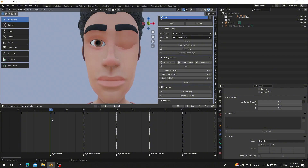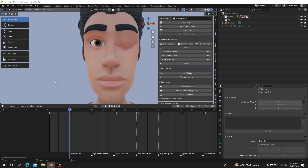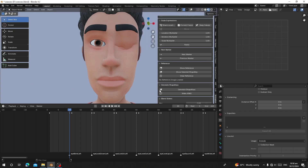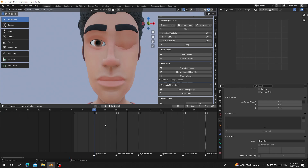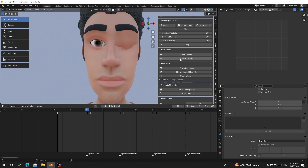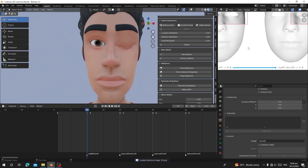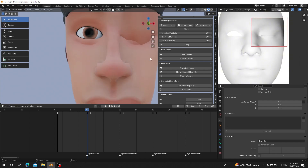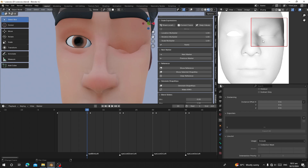You can also use the Reference feature. Click Show Reference, but first change the editor from Outliner to Image Editor. Before clicking Show Reference, make sure you click Next Marker so you are standing on a frame that has a marker, then click Show Reference.